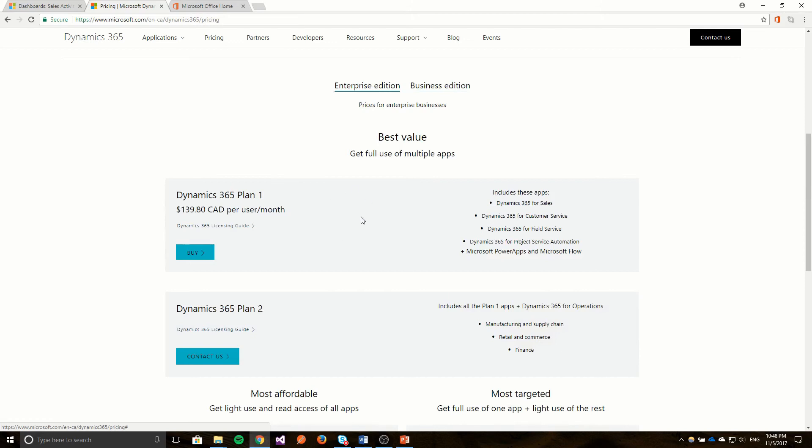In the CRM system, the primary apps that you're going to see are sales and customer service.